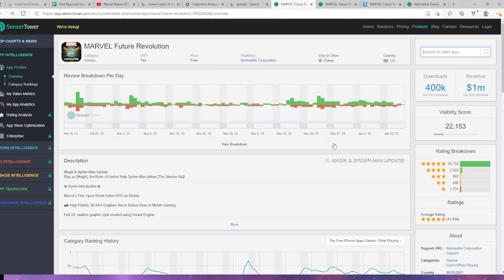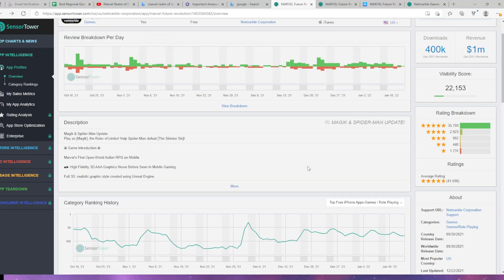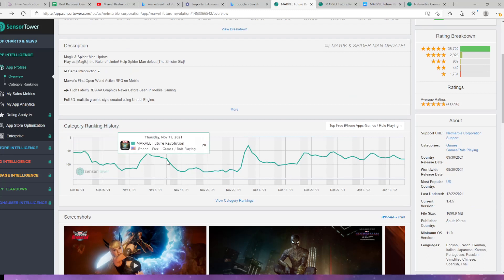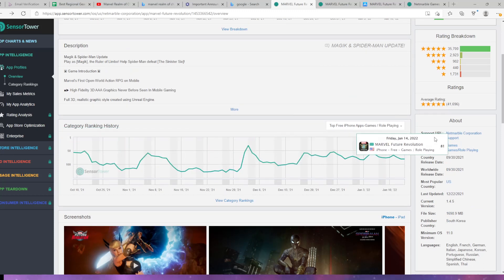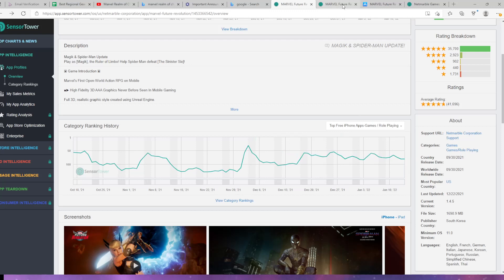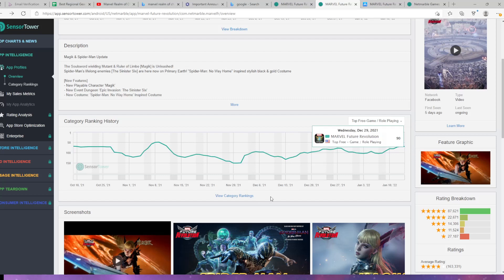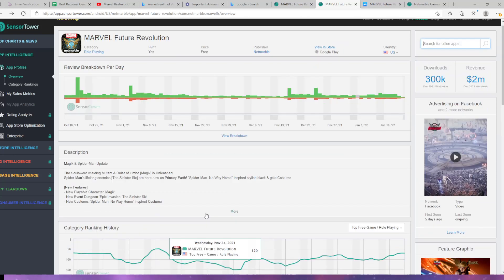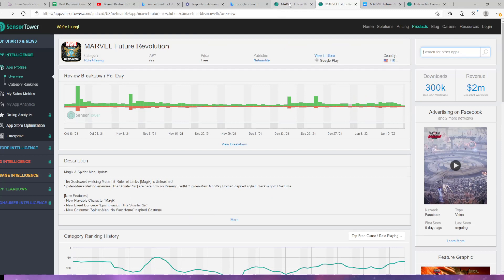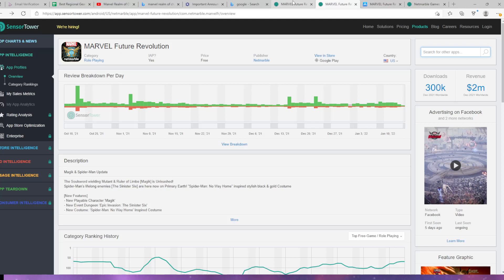What does this mean for Marvel Future Revolution? The thing is, this game is not getting any more popular. As you can see in the app store, we're at 81 right now and it's fluctuating up and down. It made 3 million in the month of December, and I'm willing to bet especially with Christmas and Black Friday deals, this is probably not what they were expecting.